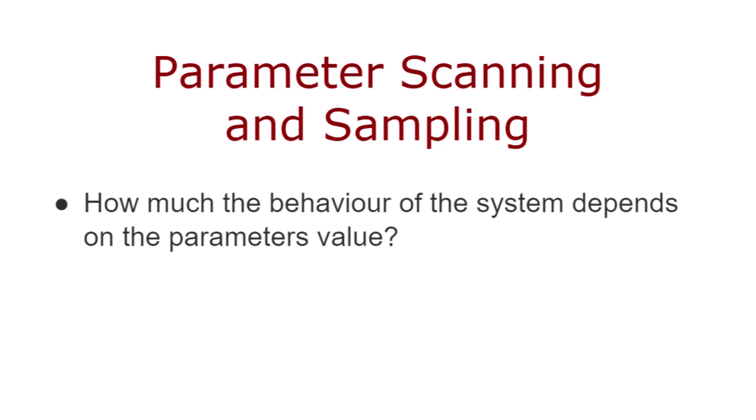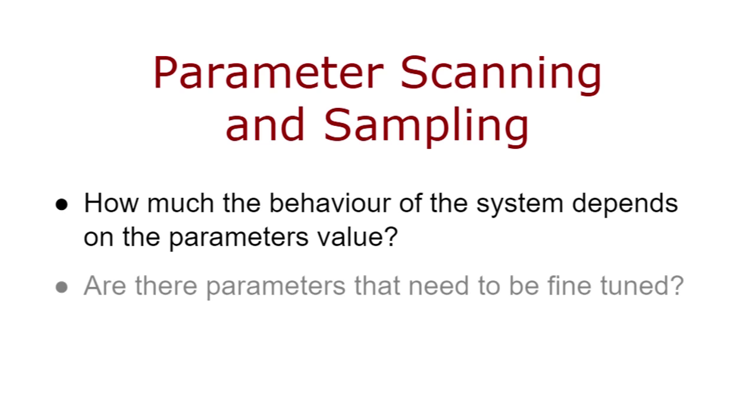Welcome to this COPASI video tutorial on parameter scanning and sampling. Parameter scanning and sampling are two powerful techniques that are used to address a number of questions, such as how much the behavior of the system depends on the parameter's value.